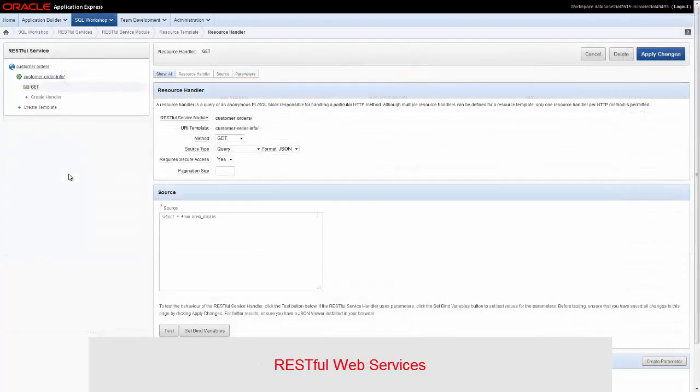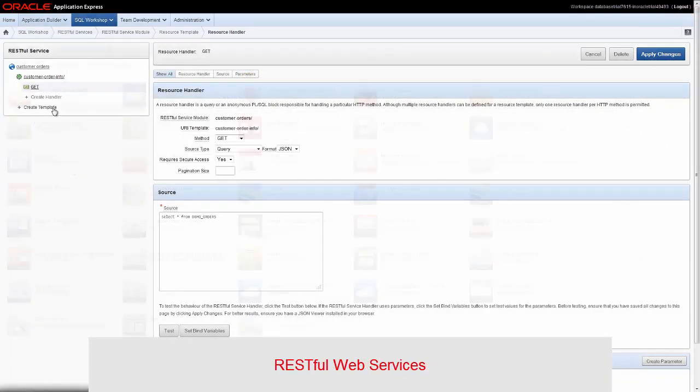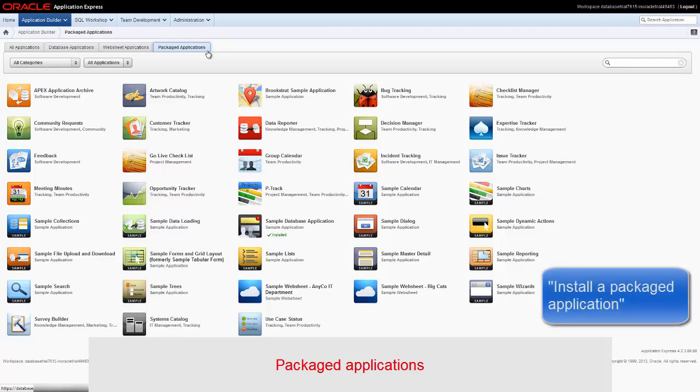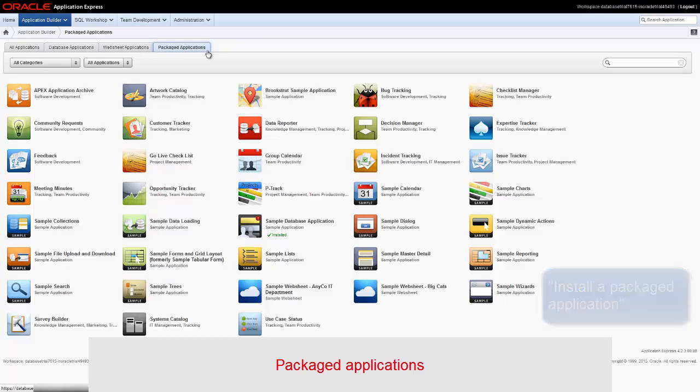Restful Web Services, which allow access to the data in your database cloud service through simple URIs. Packaged Applications, which is a set of business productivity applications that are installed with just a few clicks. See the video titled Install a Packaged Application on the Oracle Cloud Videos YouTube channel.